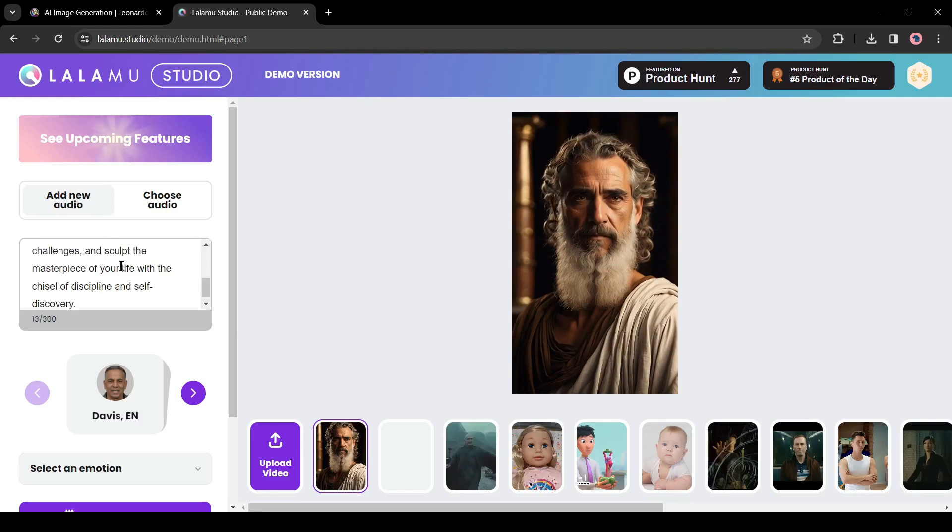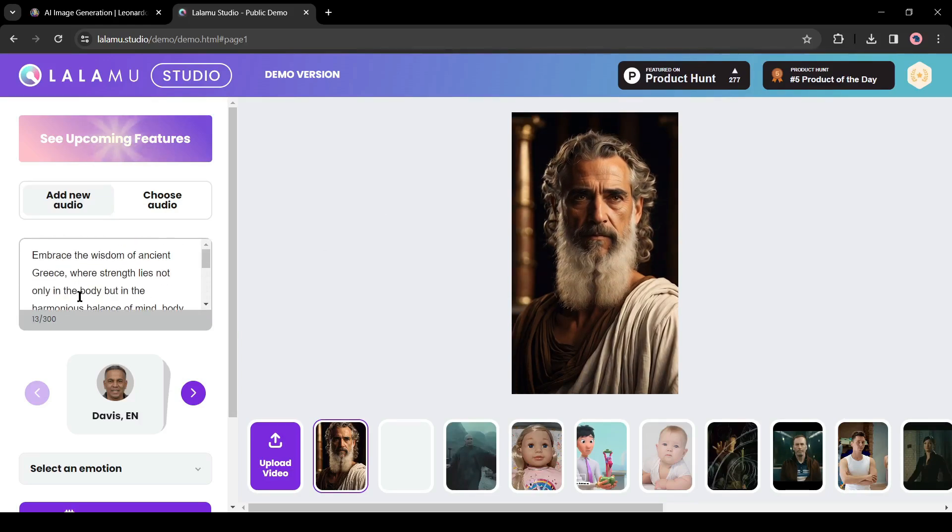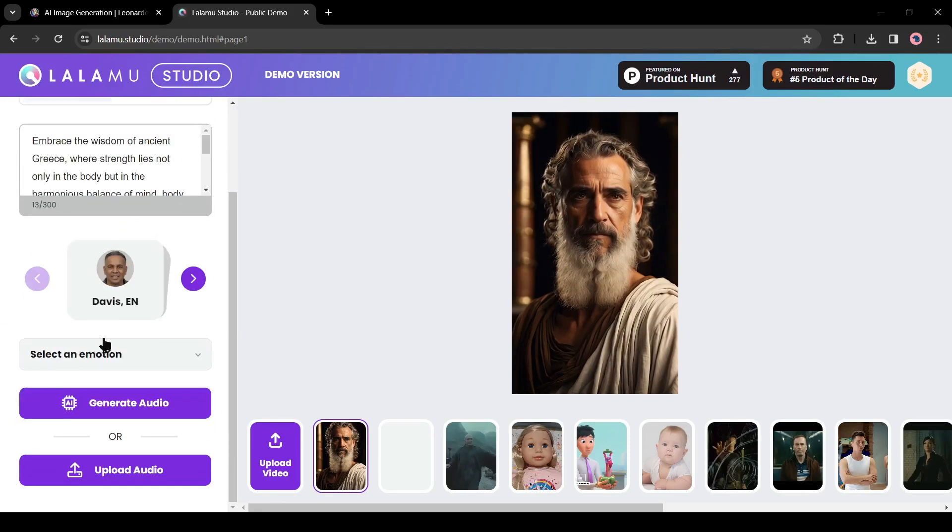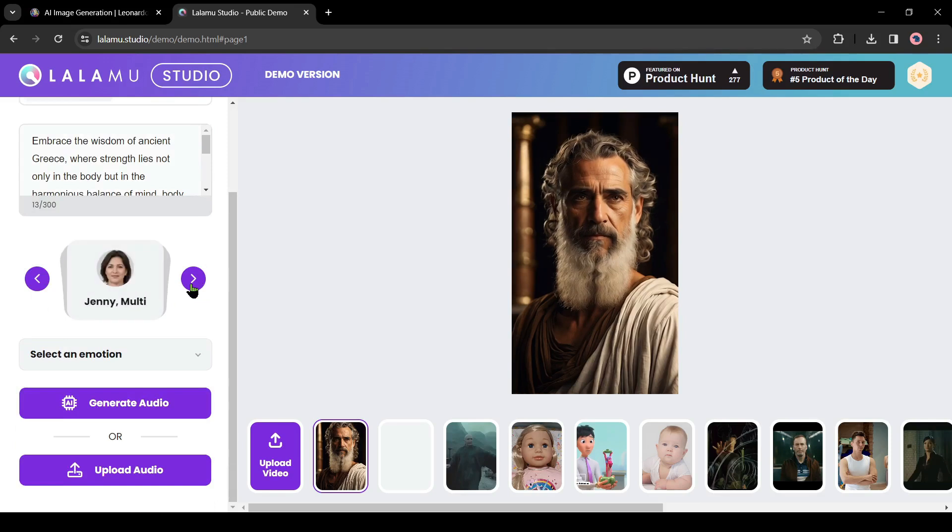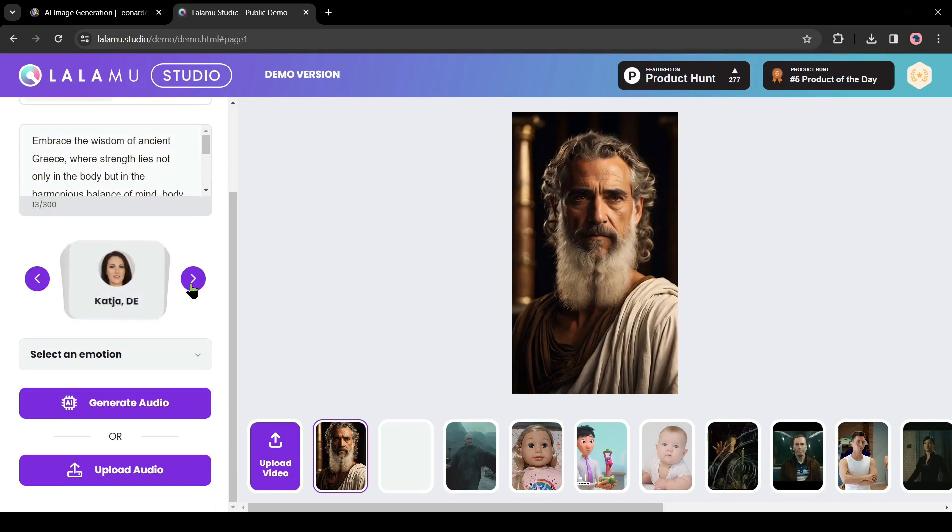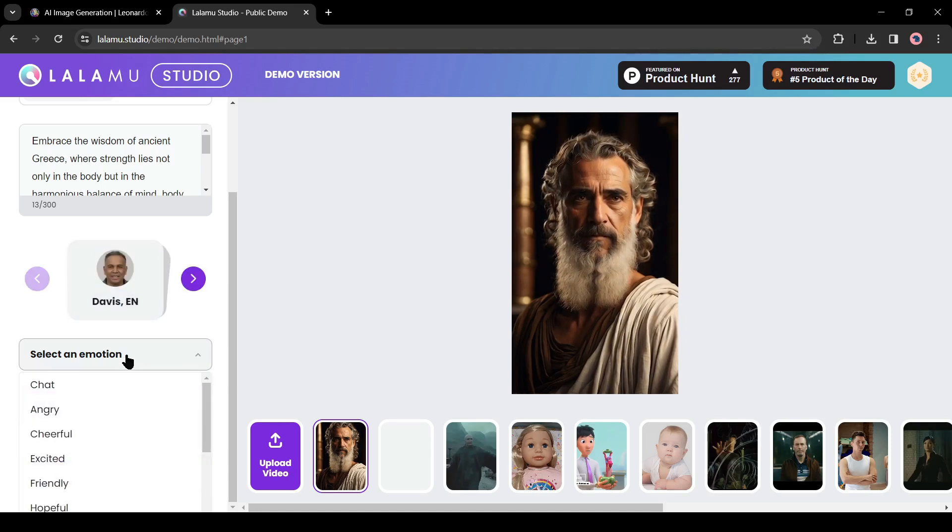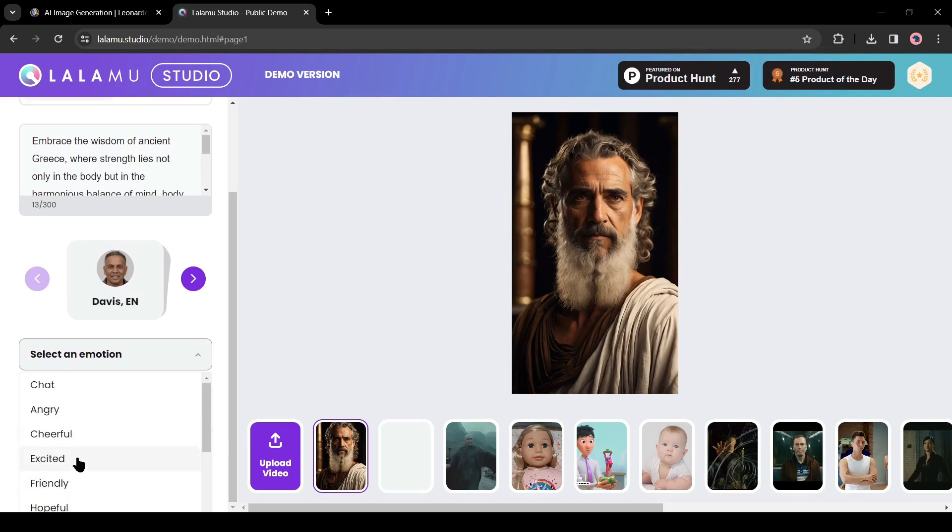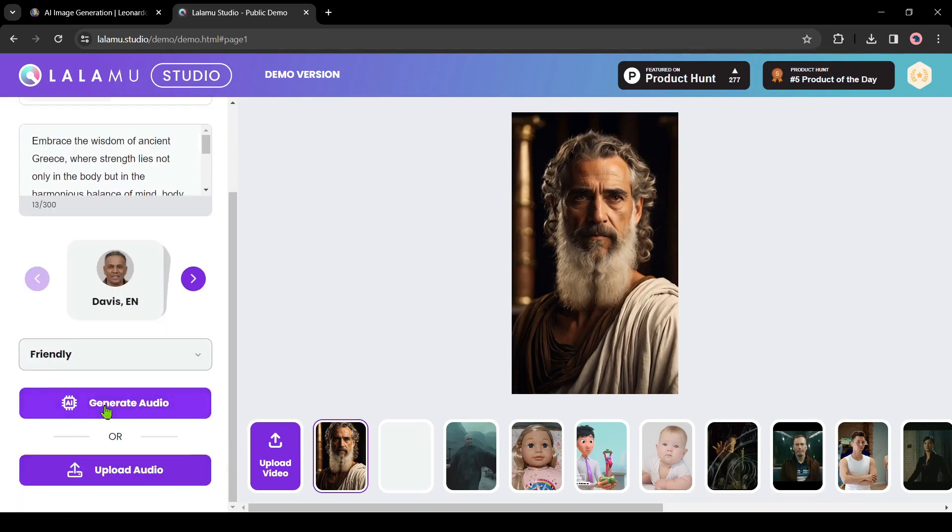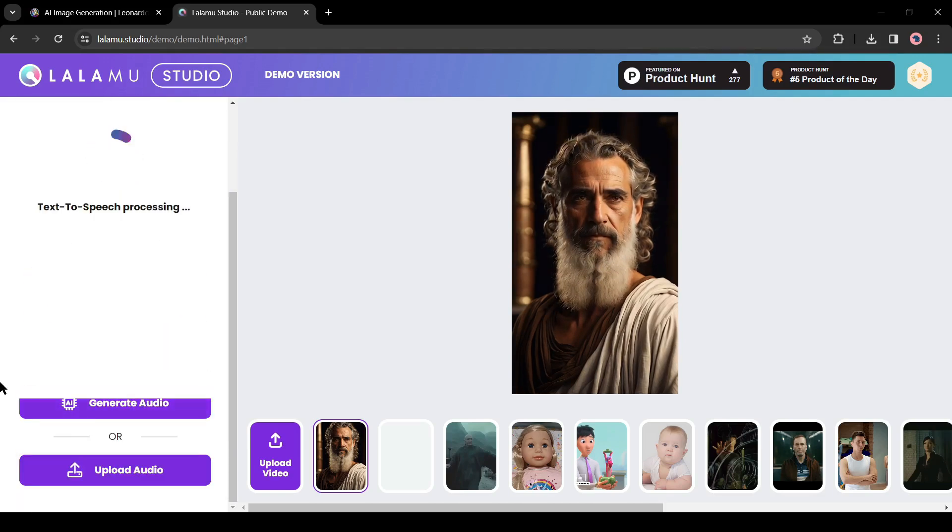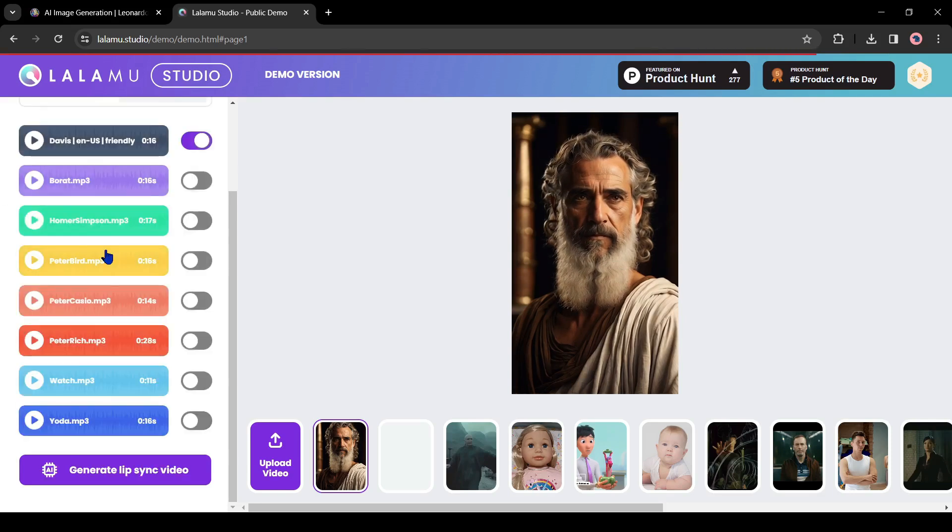Come to the script box from here and then enter your script. I will paste a script generated by ChatGPT. After entering the script, select a voice actor. There are a vast number of voice actors here - select one of them. After that select an emotion. I will select the friendly emotion.